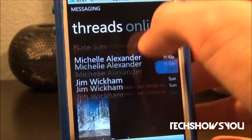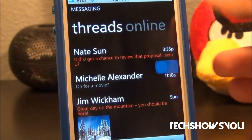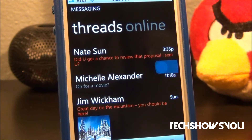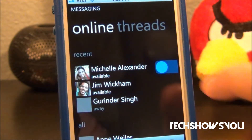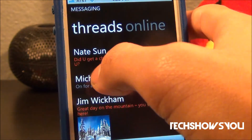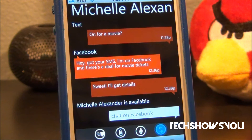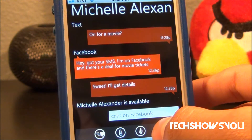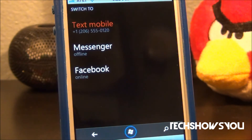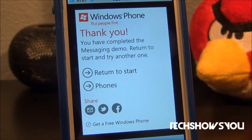Now we go over here to Messaging. As you guys can see, we have the messaging app — that's what it would look like on a Windows Phone 7 device. Let's scroll over here, scroll again, and click on Michelle Alexander. This is our fake conversation, and that's what it would look like. So this is what conversations look like on Windows Phone 7 devices. Let's go back over here — click back, and it says thank you, you've completed the messaging demo.